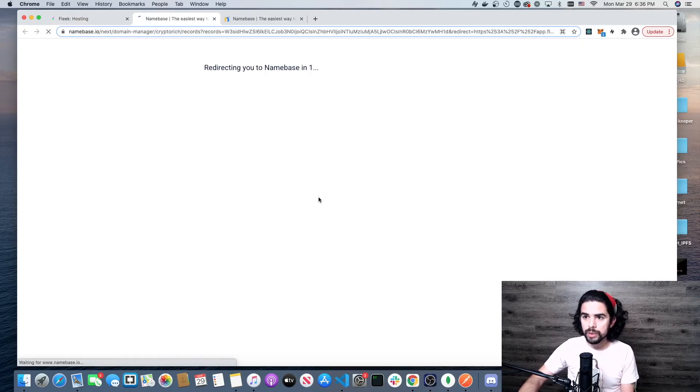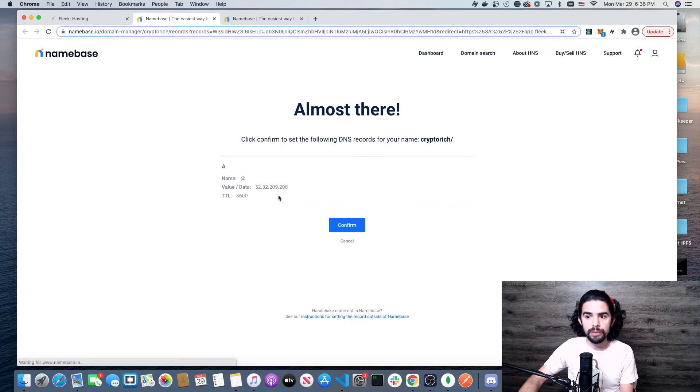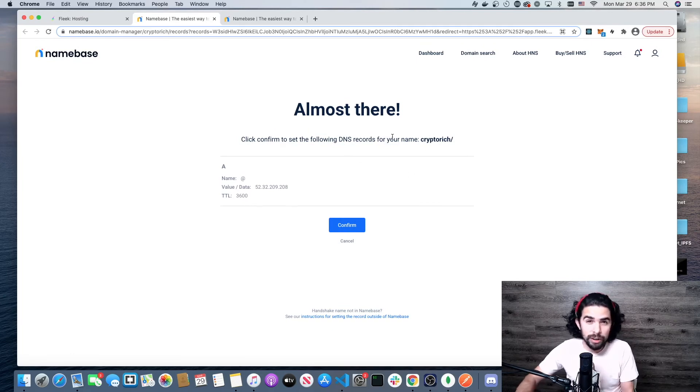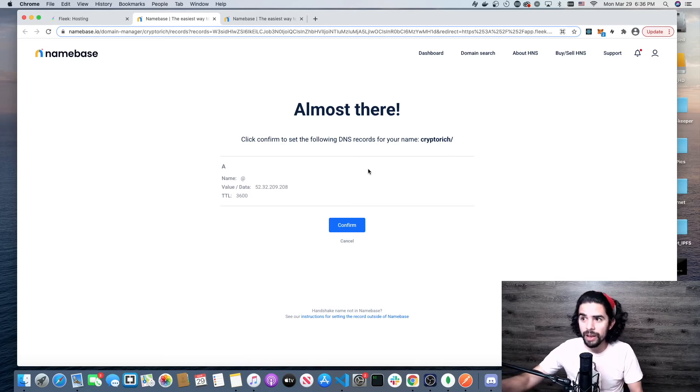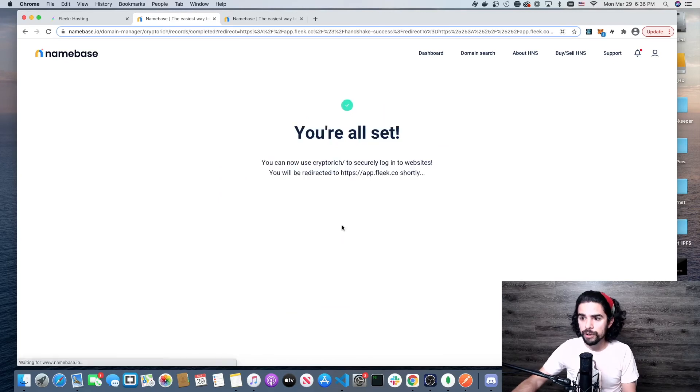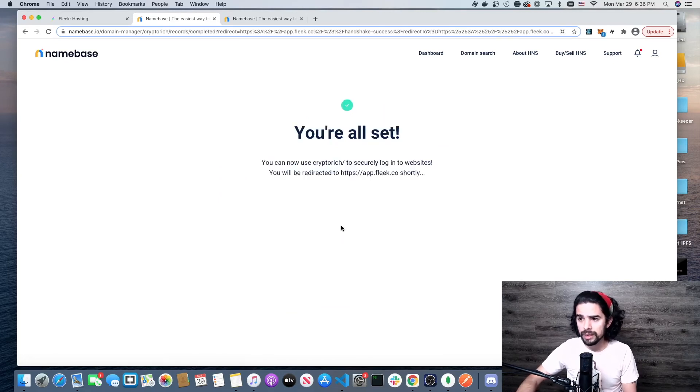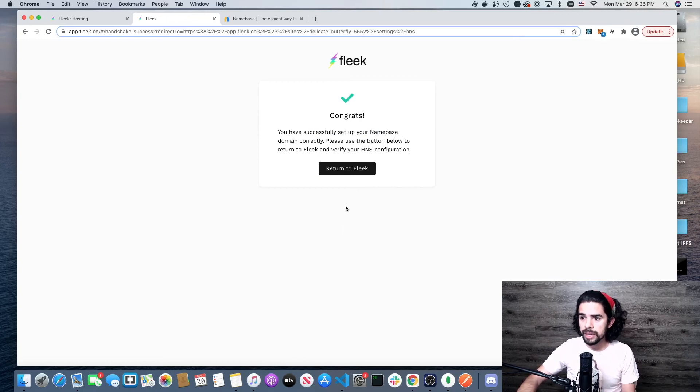It redirects me over to Namebase and it's going to bring me right to the site. It's going to fill in that stuff for me. Look what Fleek did—all that for you to make that as easy as possible with the help of Namebase. I'll click on confirm. It says I'm all set. It's going to redirect me back. I'm going to return to Fleek.